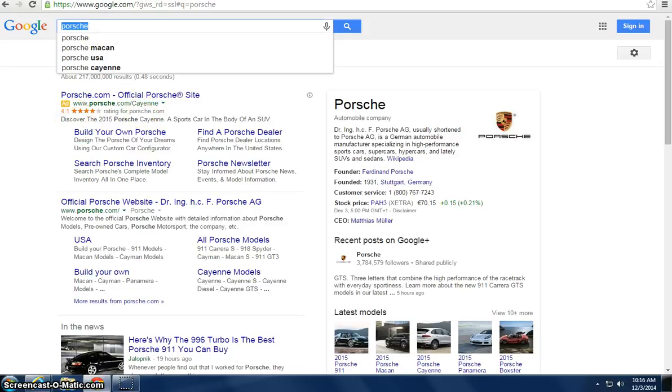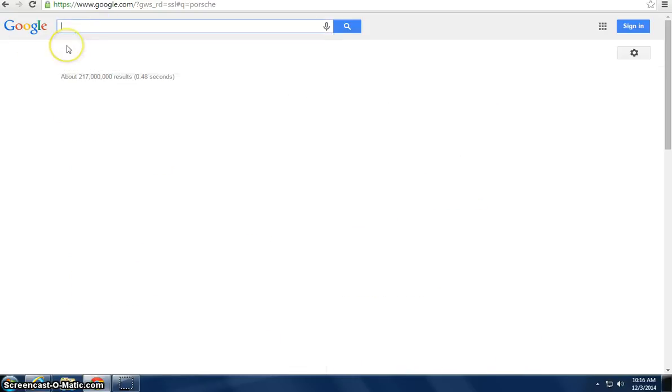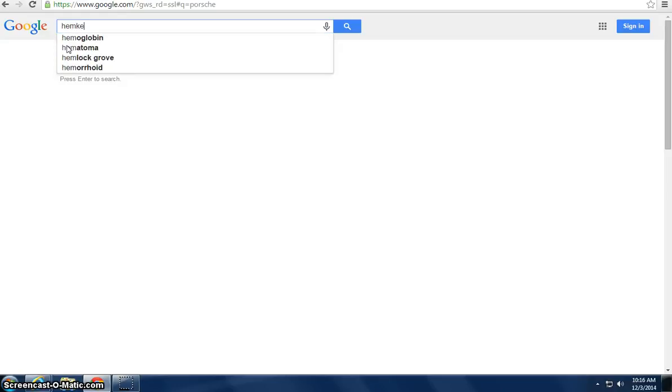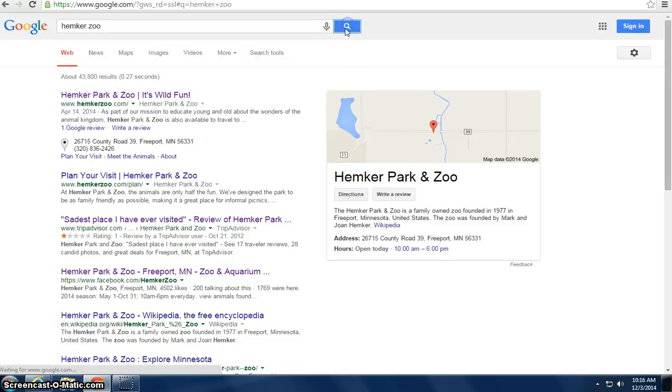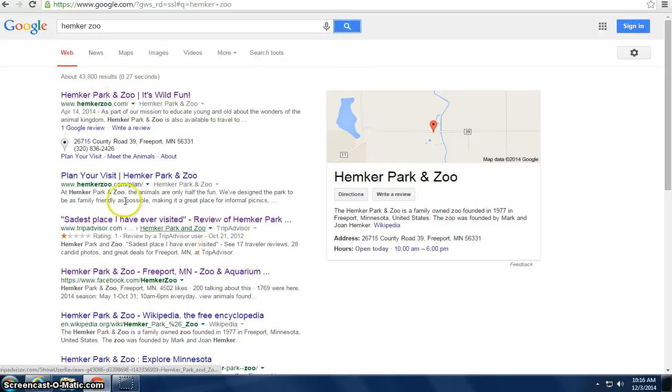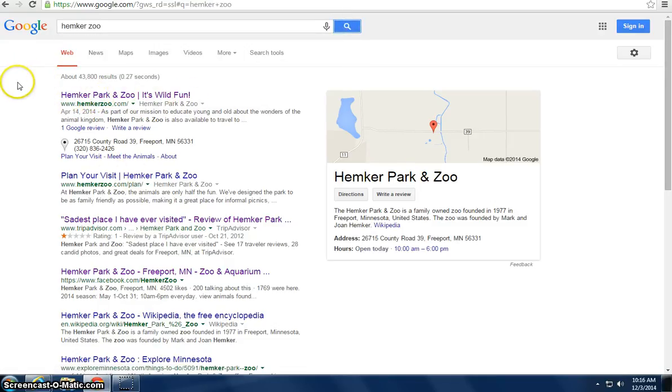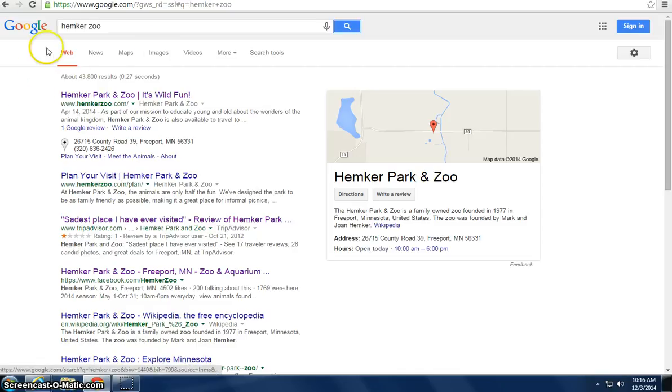So basically if we go to, let's see, we'll search the website for Hemker Zoo. We'll go to Hemker Zoo and what pops up here is it has no ads. So that's fantastic because you can go as low as one cent per bid or one cent per click.